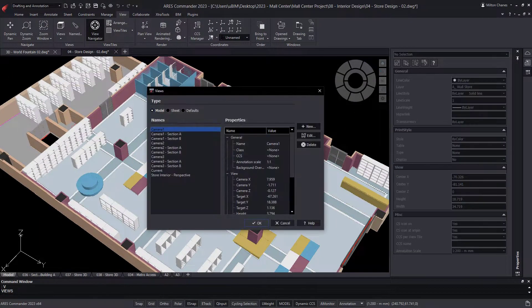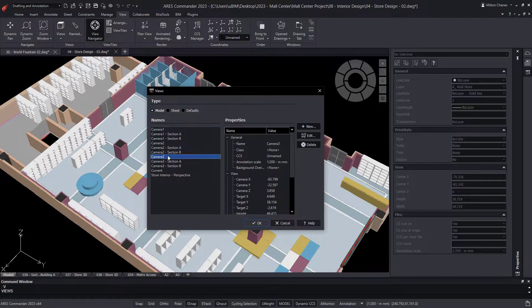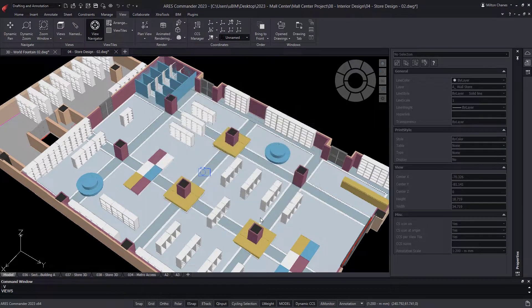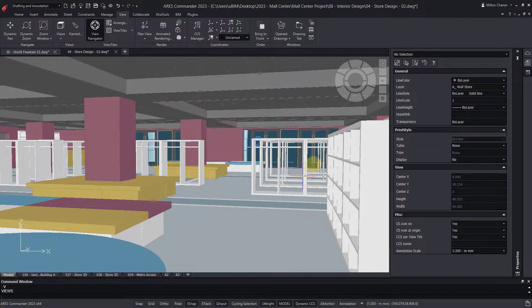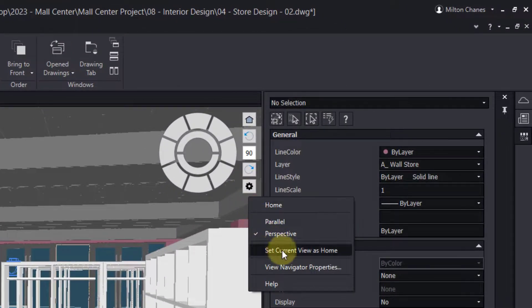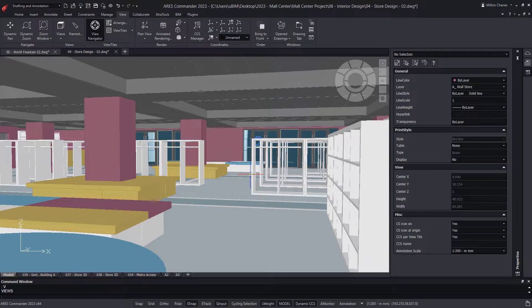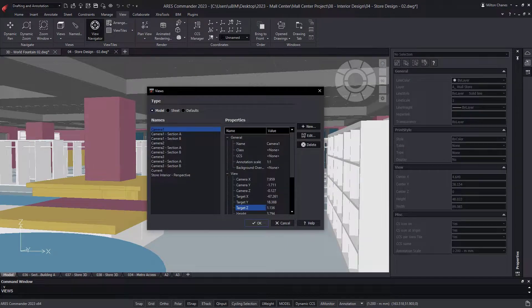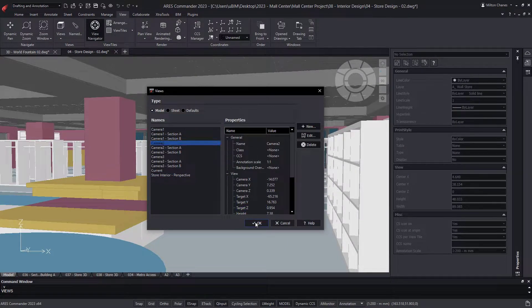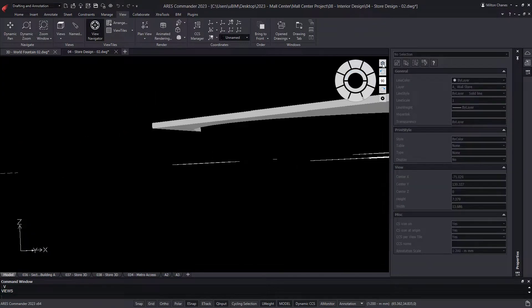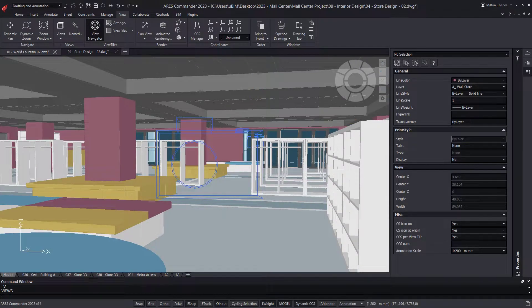We could even call the View command and load some of the previously created views into this drawing. It is a perspective view. Let's save it as Home. Now we go to any view. After pressing Home, we quickly return to the interior view of this store.